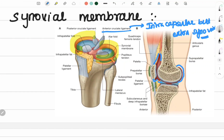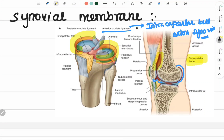Intracapsular, extrasynovial. Where it is reflected forwards and forms the membrane for both. Anterior part of the form — this synovial membrane. Next, it goes upwards about 5 cm.